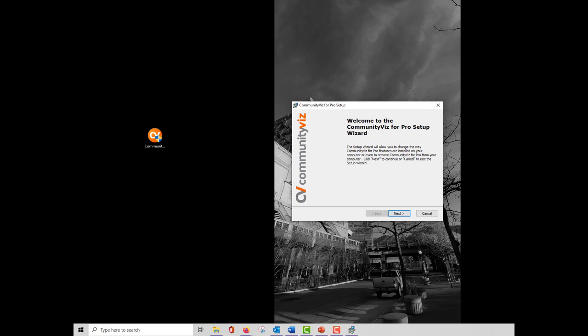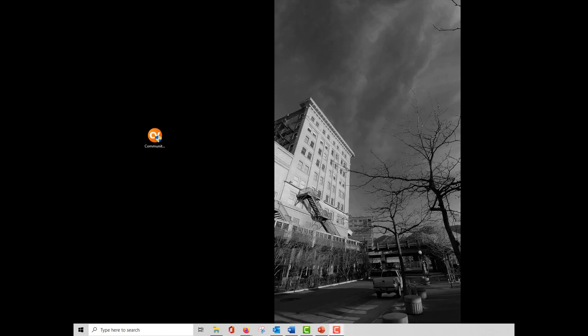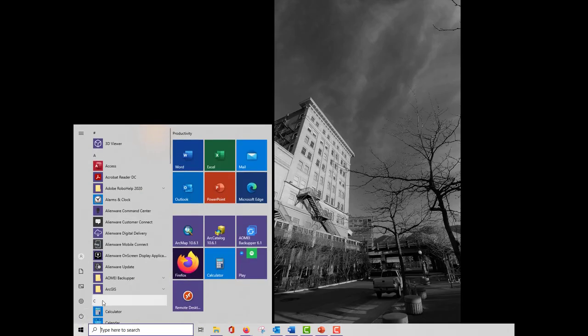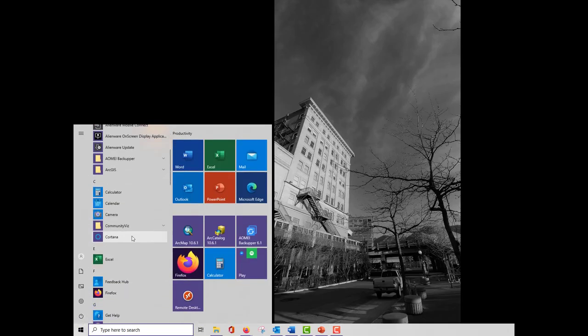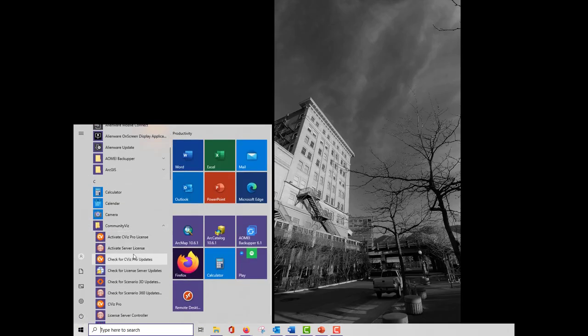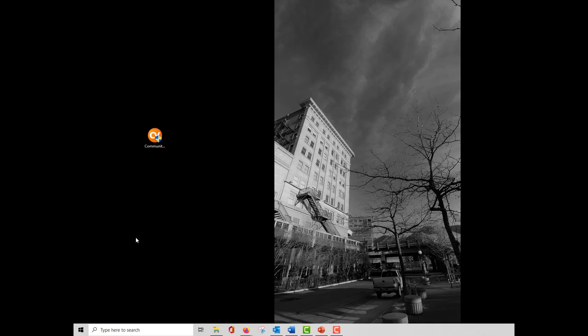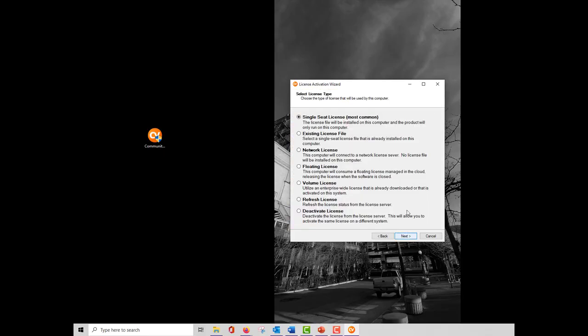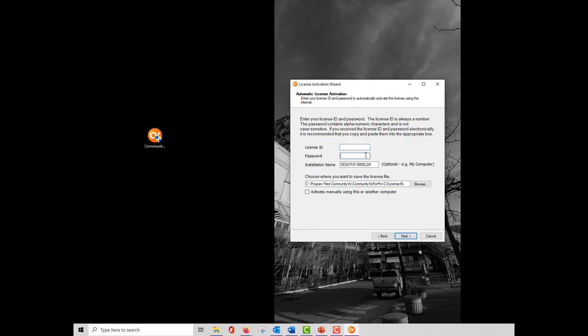When you install and license CVizPro, it includes both the latest versions of CVizPro and CommunityViz Scenario 360. If you have purchased CVizPro, or if you're using a trial license, an email with a license and password will be sent to you. Once you have this information, you'll need to activate the CVizPro license. The most common licensing option is the single-seat license. Insert your license ID and password on the next page, and be sure that your computer is connected to the internet.